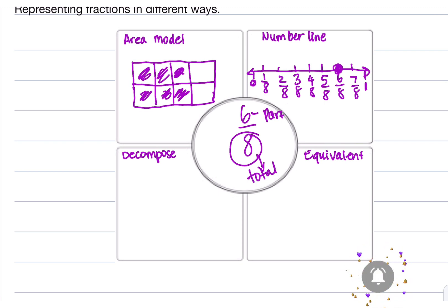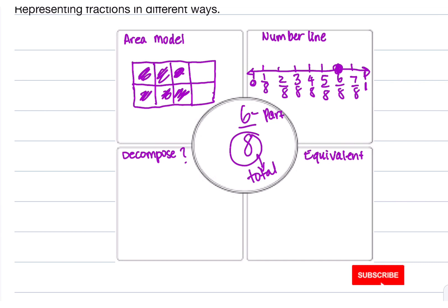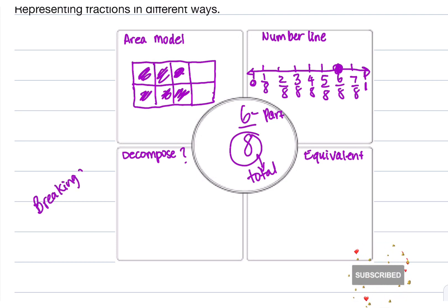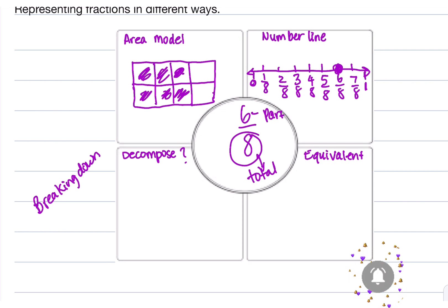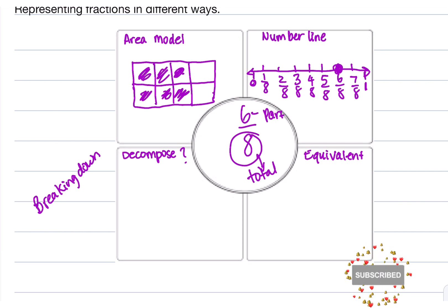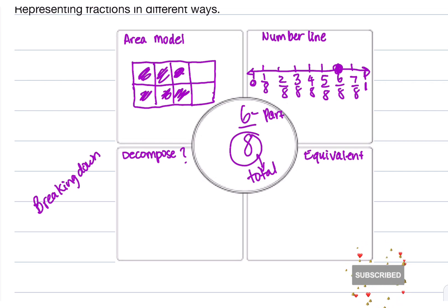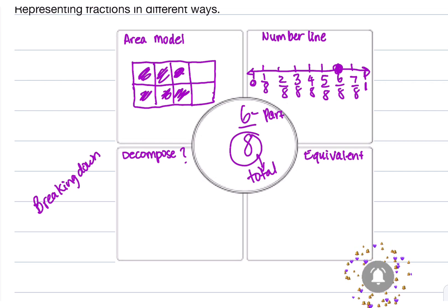Now we're going to decompose. I'm sure you're wondering what decompose means when you're dealing with fractions. Decomposing means breaking down — just like the word means, it means breaking down. So what we're basically doing is breaking down fraction parts so that we can find the sum of the total.